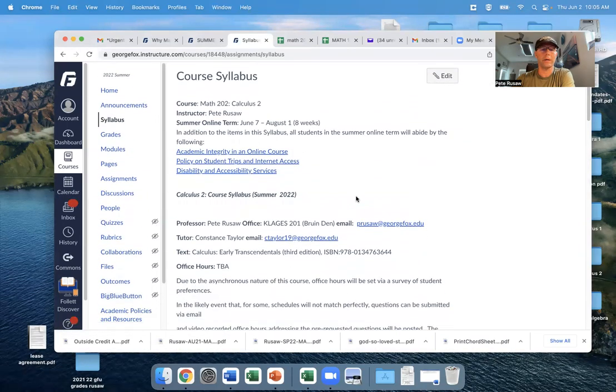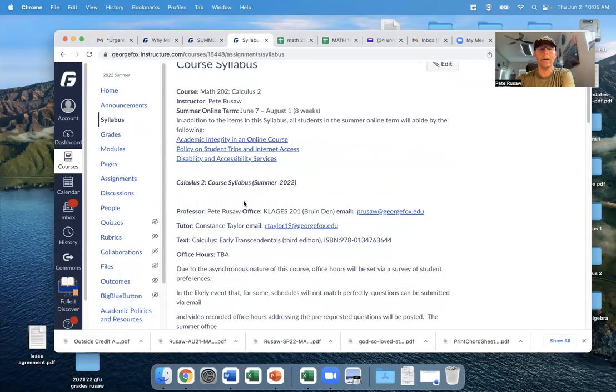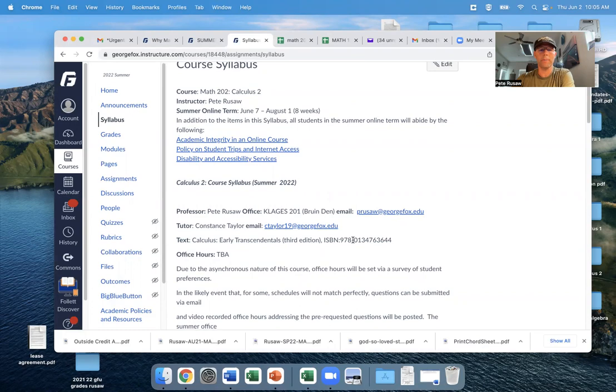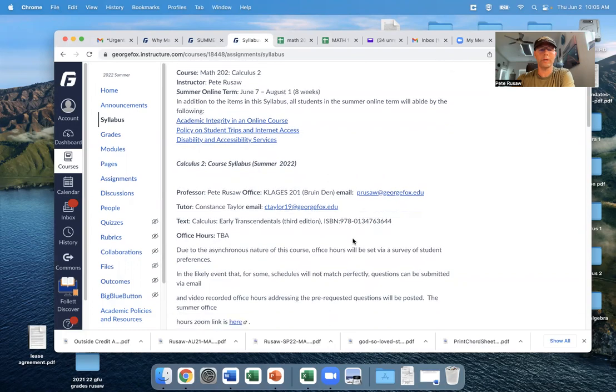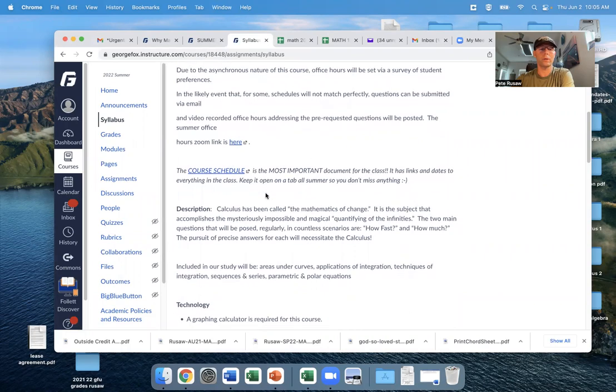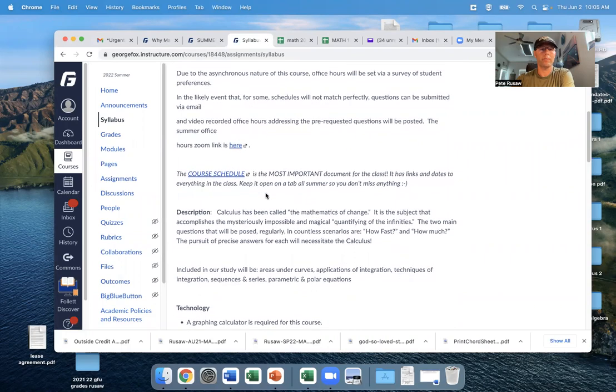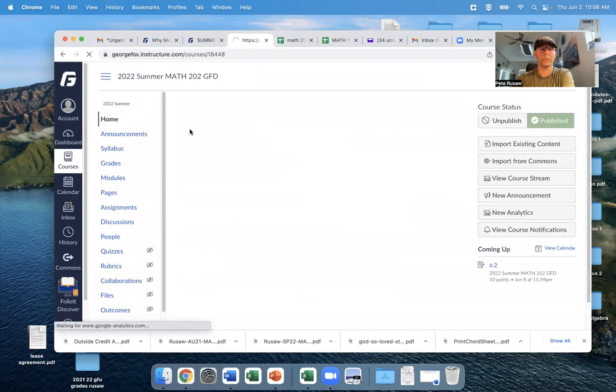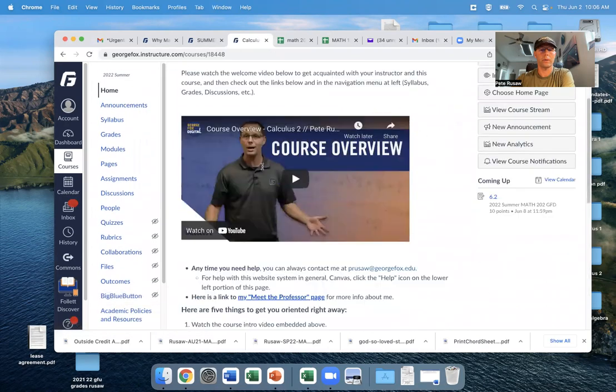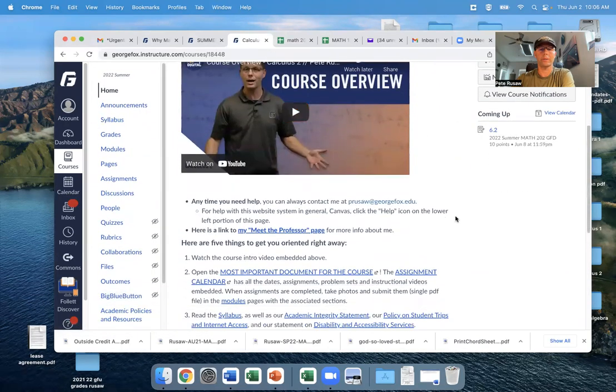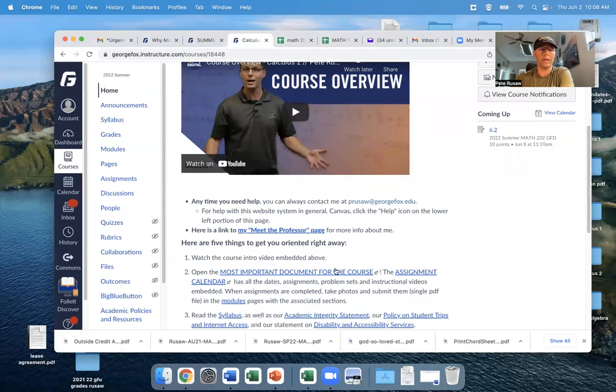So you can see we've got contact information. We will have a tutor available this month and next, and that's Constance Taylor, so you can contact her. You can contact me for some extra help. You can see we've got our textbook here, and then you can read through how to connect with us and what is in the course, but primarily what I want to direct you to is what I think is the best organized part of the class, and that is the most important document for the course, the assignment calendar.